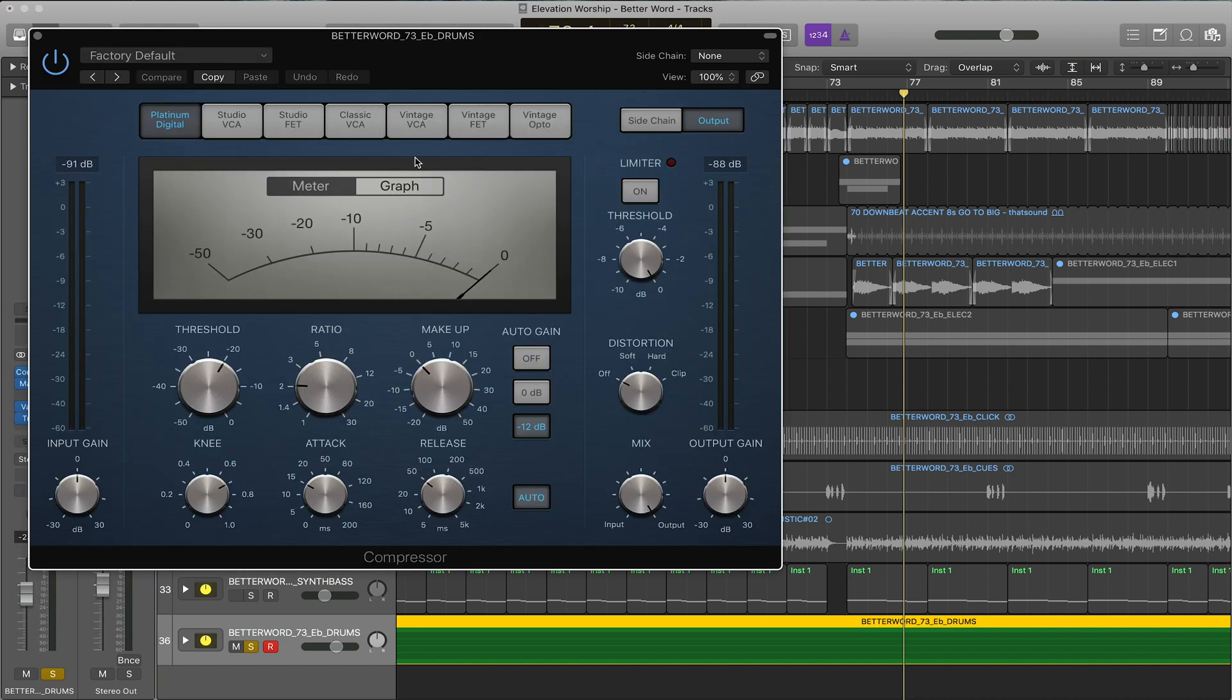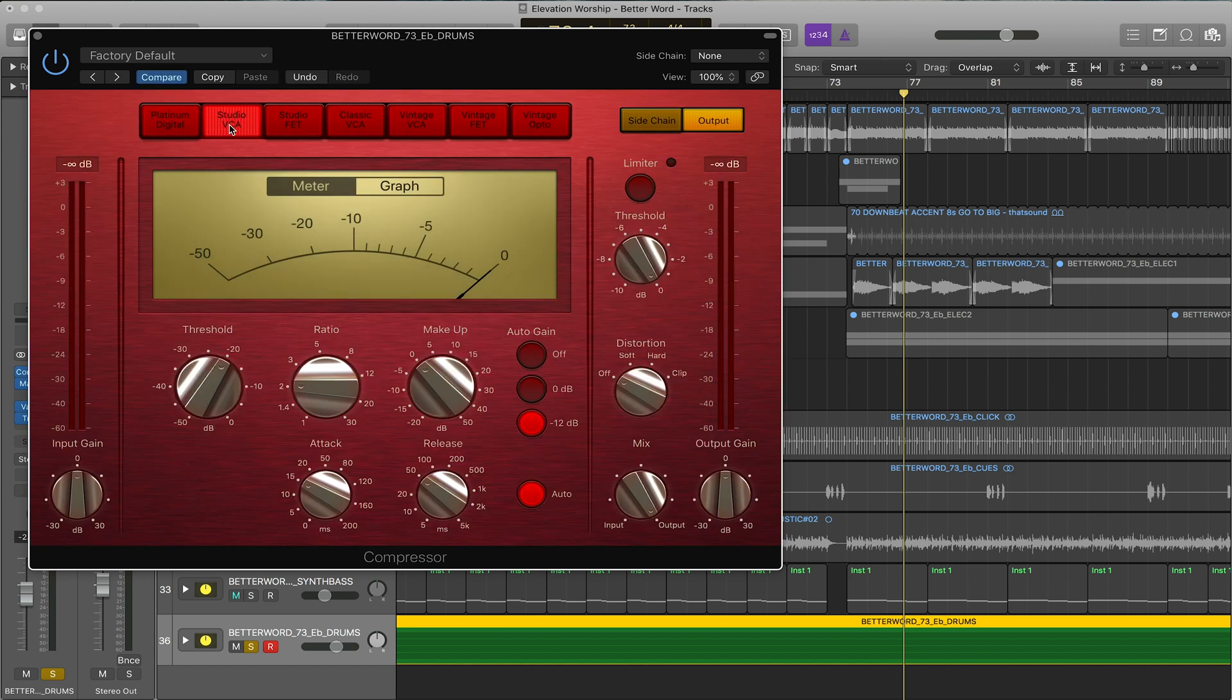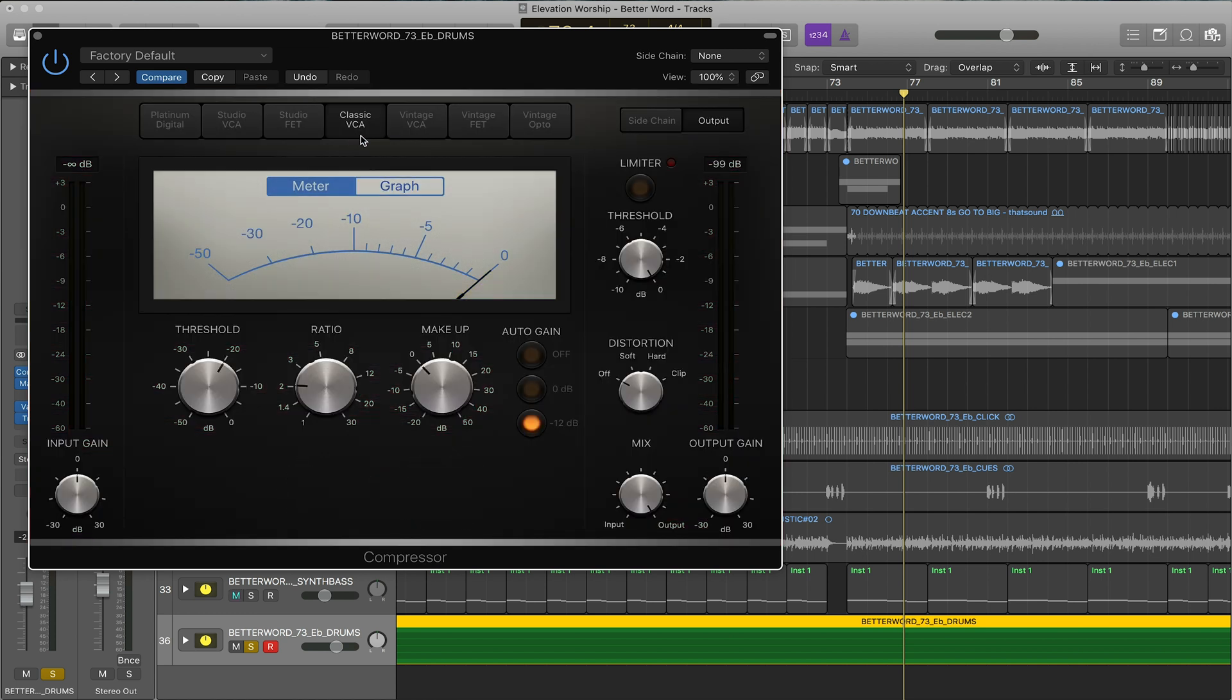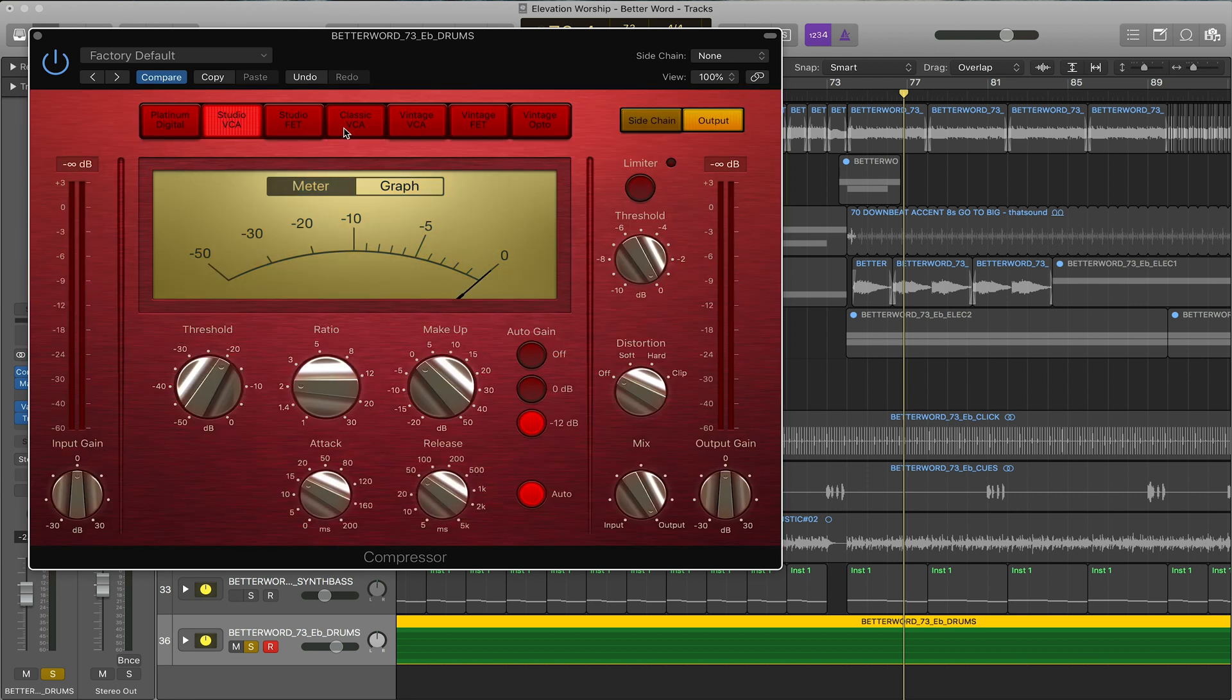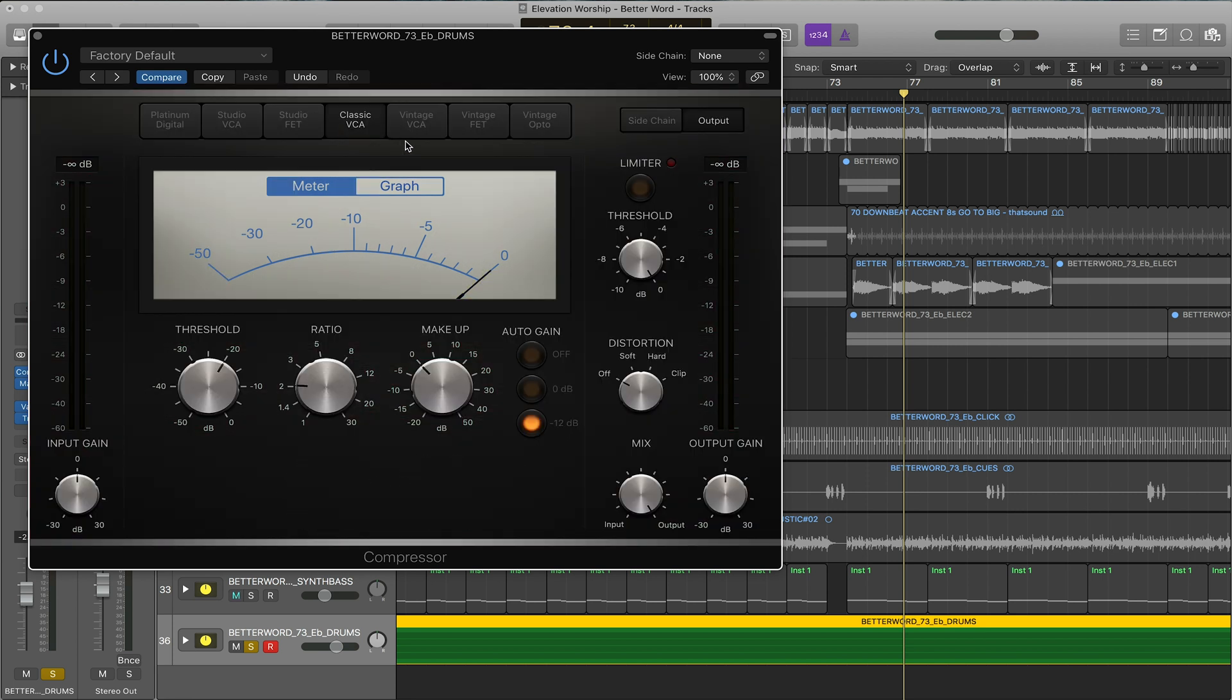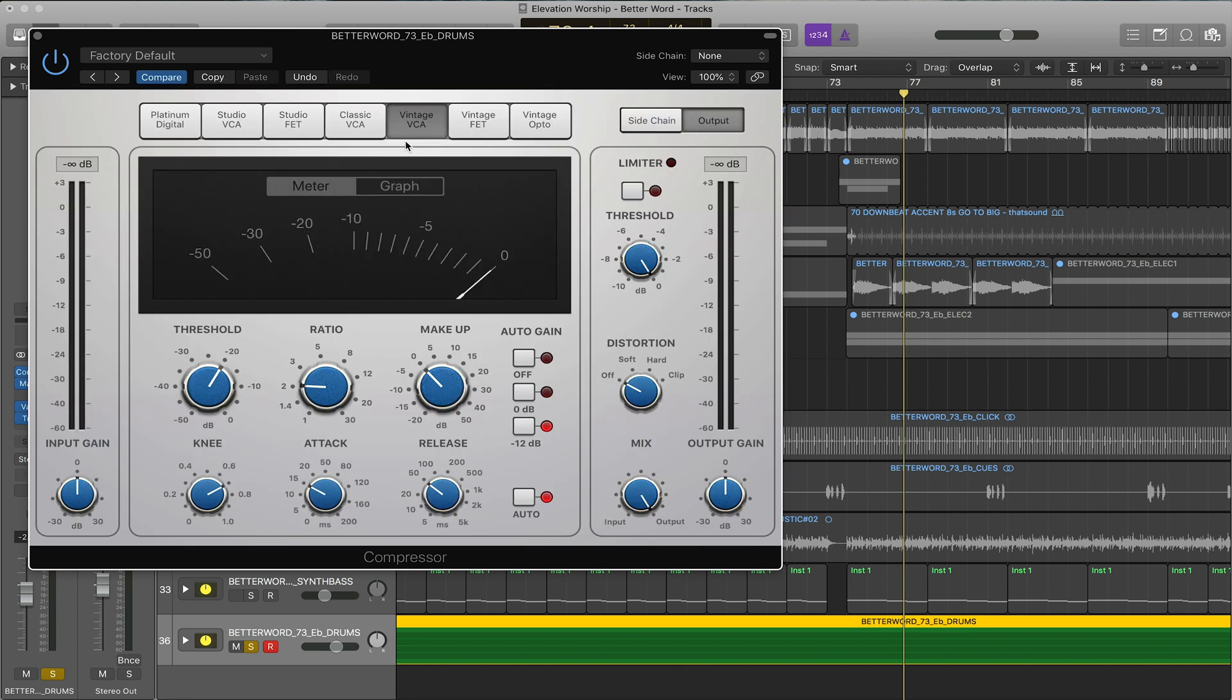The compressor is great and it has three different models. You have the voltage controlled amplifier ones which is more clean compression, slow or fast response, and it's really great for bass and other low end. So we have the studio VCA, the classic VCA, and the vintage VCA.